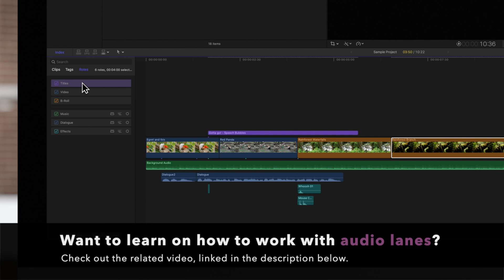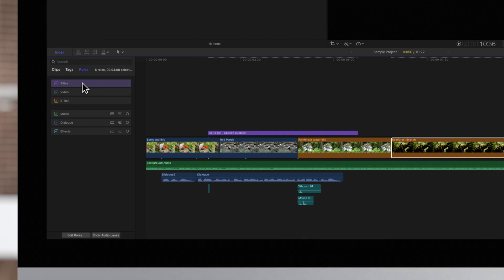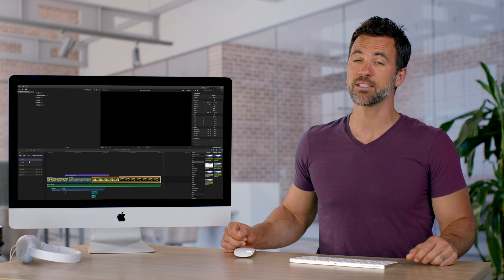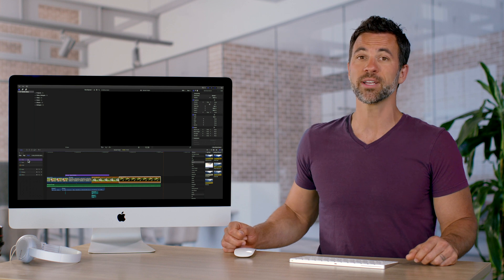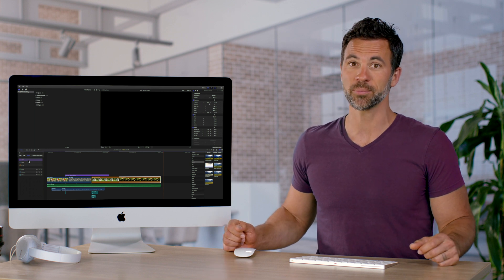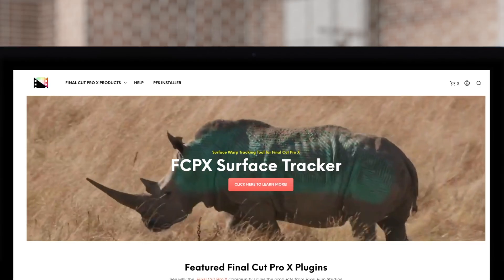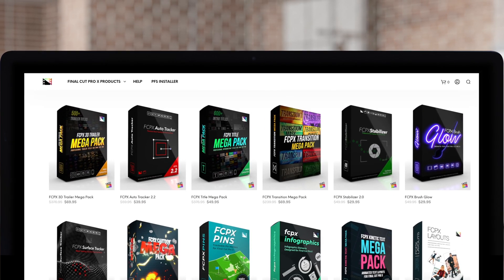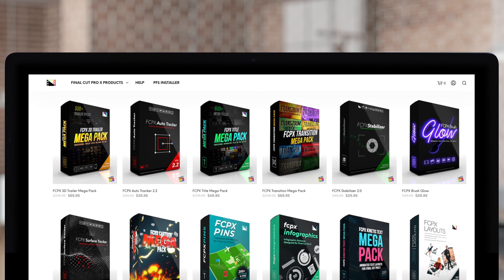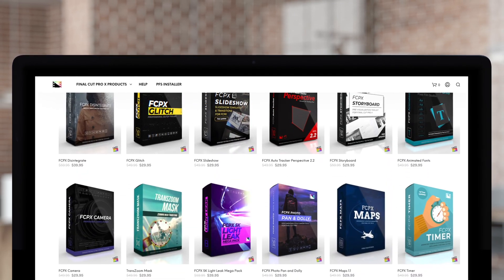And that's how you can create custom roles to sort and locate your footage within Final Cut Pro. Don't forget to check out Pixel Film Studios, where you can find Final Cut Pro plugins designed for beginners and professionals alike to take your projects to the next level.